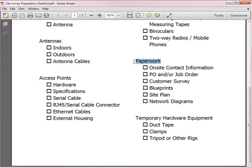Here's a paperwork checklist before heading out the door: on-site contact information (who to call when you get there, their number, and a backup contact); the job or work order, and possibly the purchase order in case any customer questions come up; the site survey questionnaire the customer filled in; blueprints; any site plans; and any network diagrams they provided.